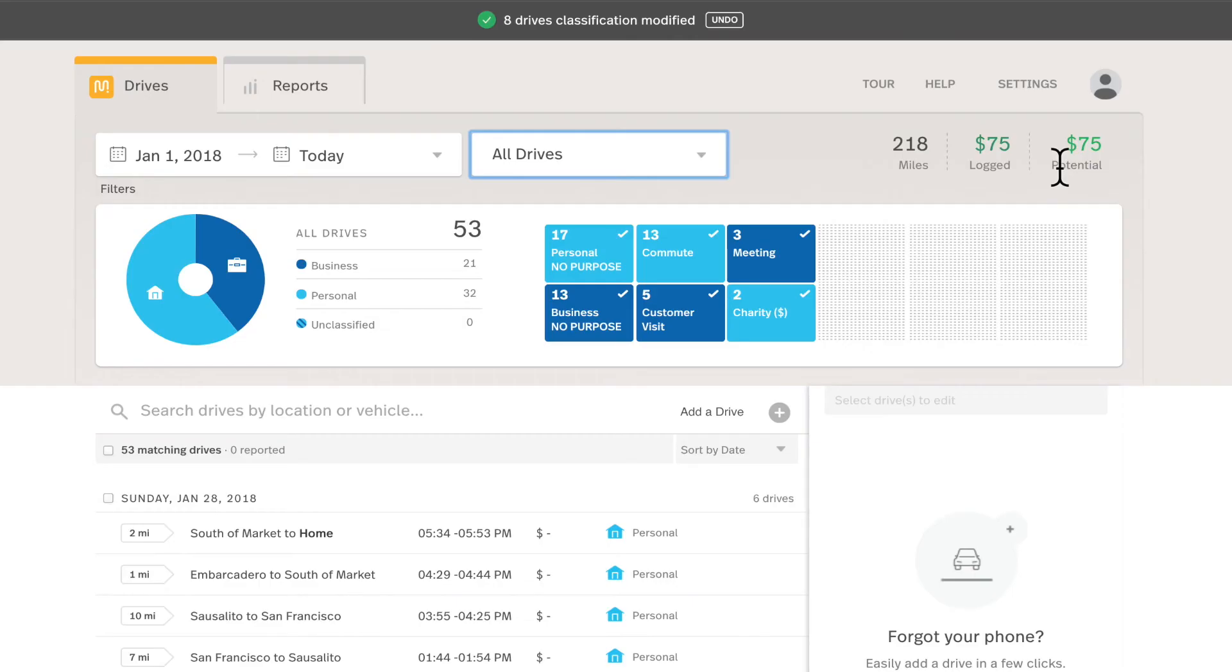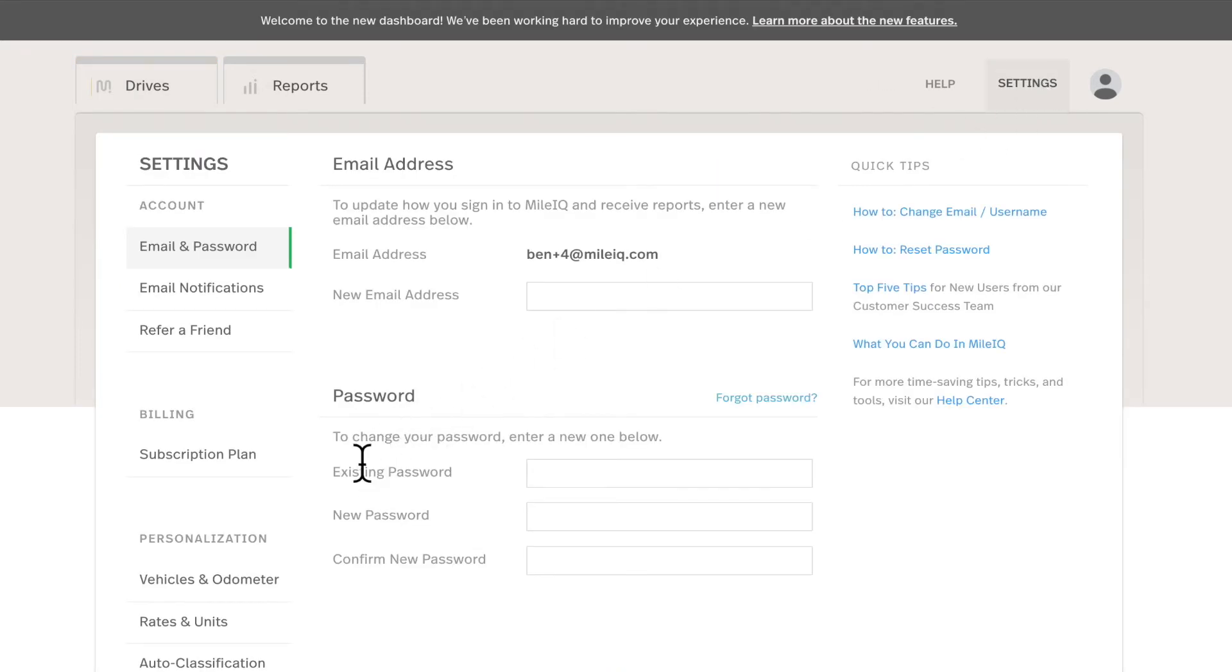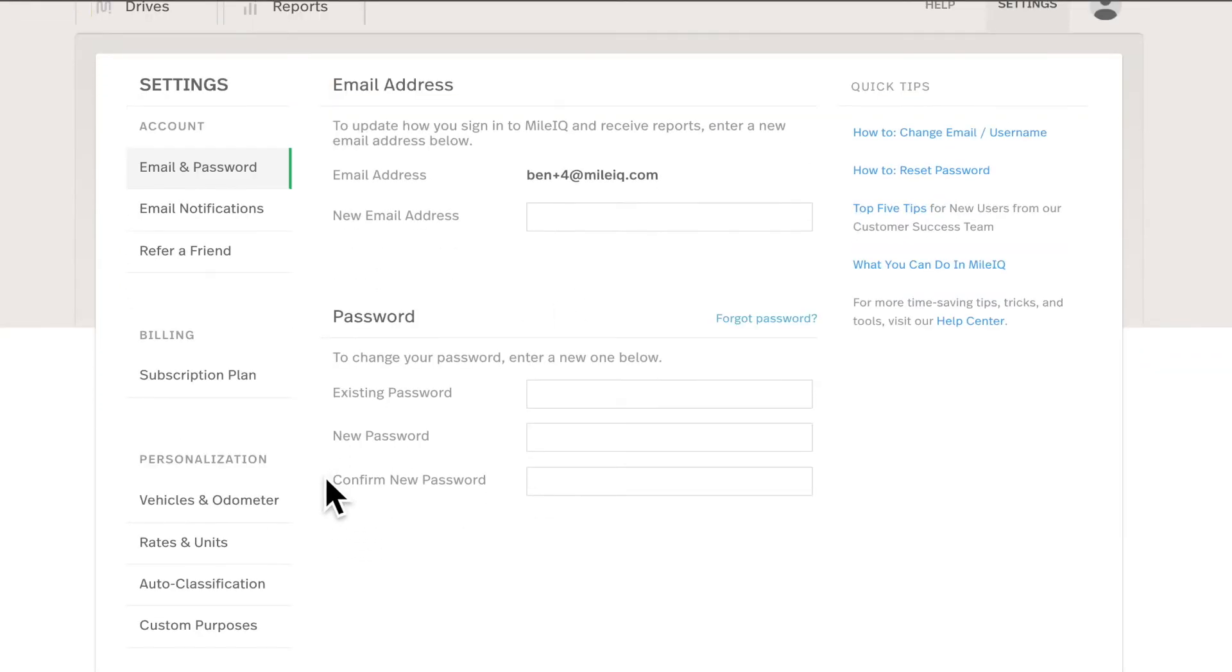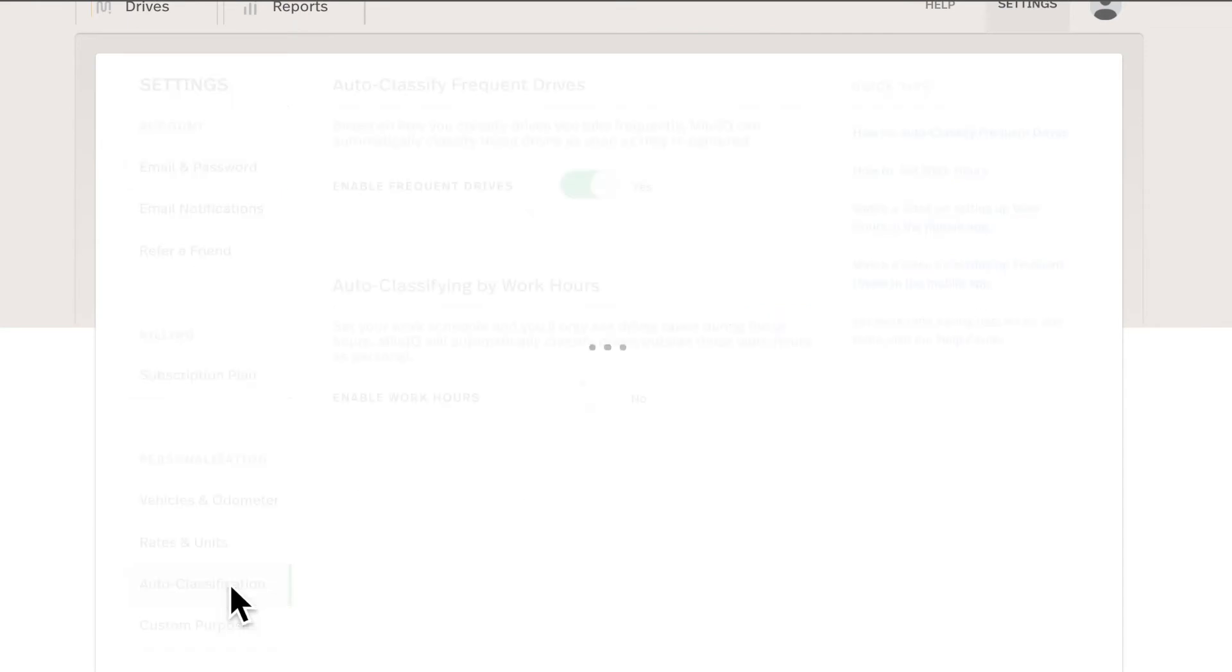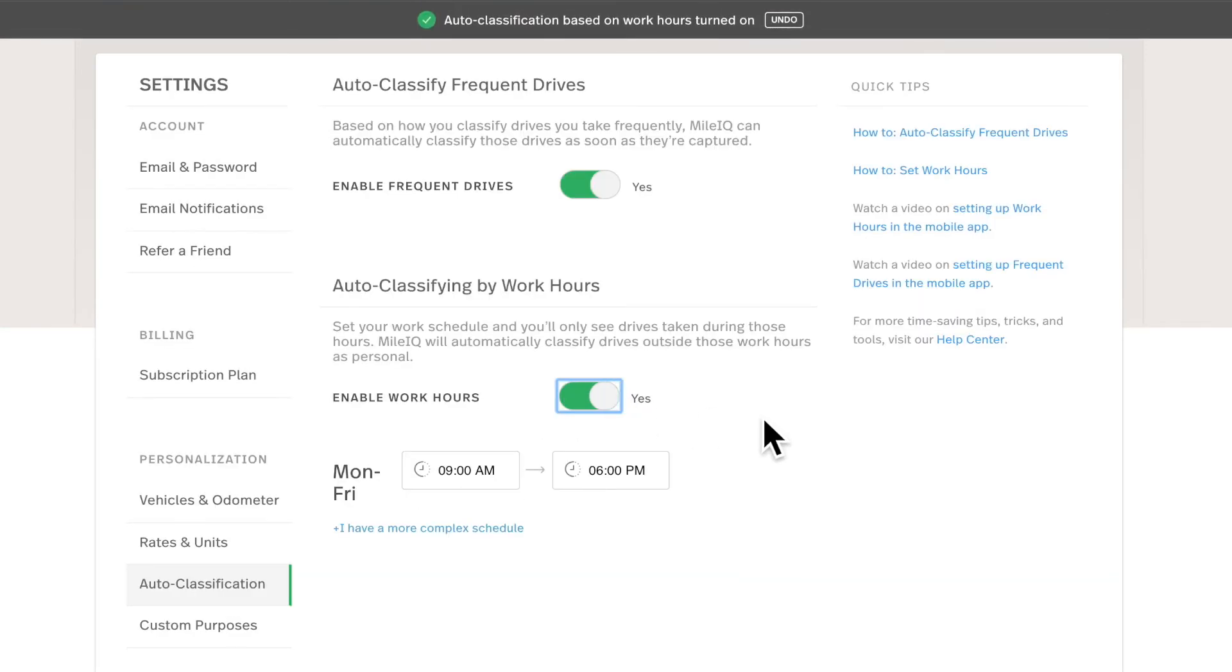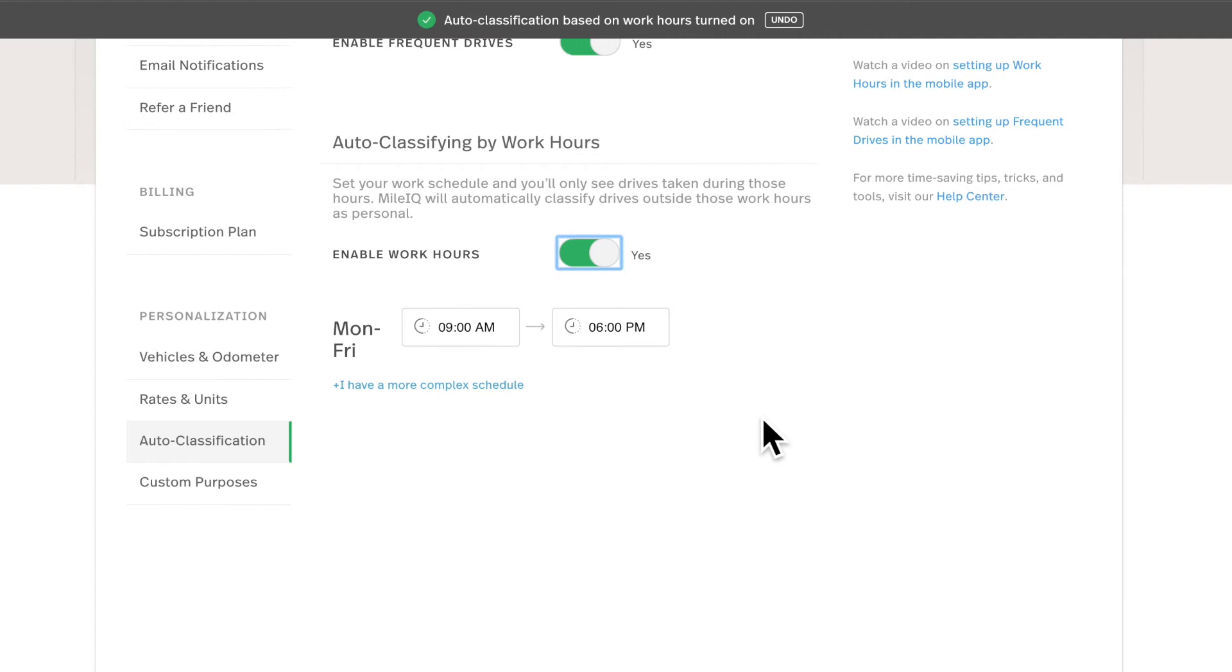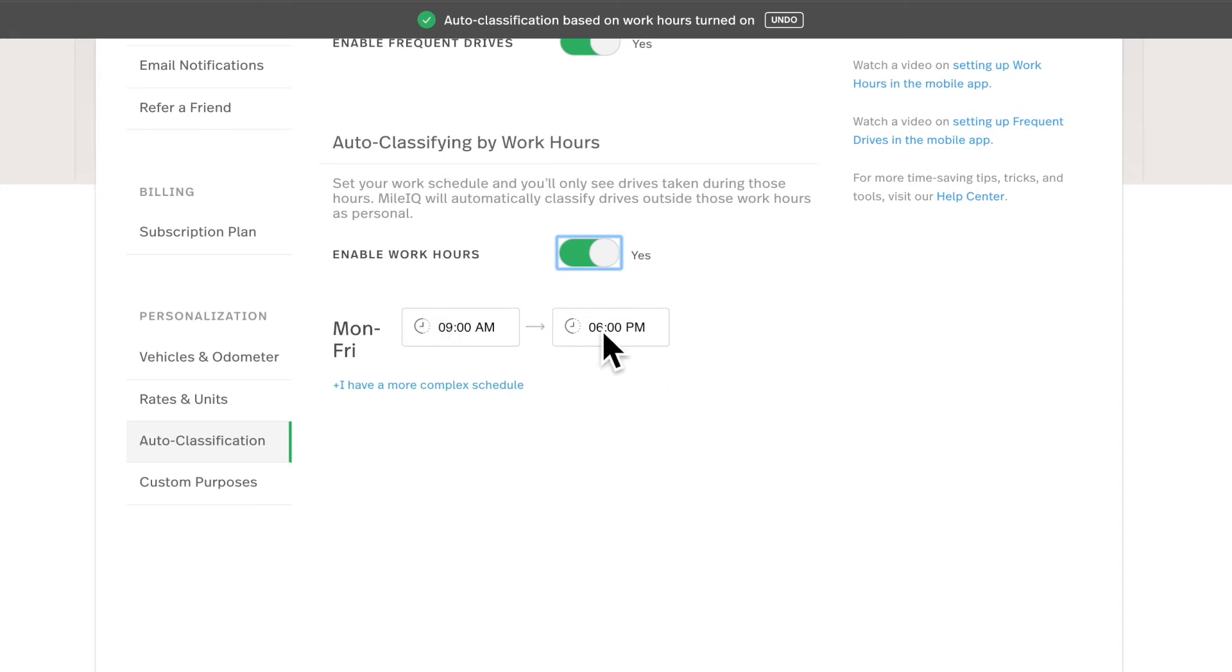So one of the best time-saving tips to use is really the work hours feature. Listed under your settings and auto classification, you can enable it at any time on the app or dashboard. So by default, it's set to 9am to 6pm on weekdays, Monday through Friday. So every drive that takes place outside of this time range will get automatically classified as personal, leaving only your drives that take place within this range that you can classify as business, add additional information, specific purposes. You can do as much as you want with them as you need to.